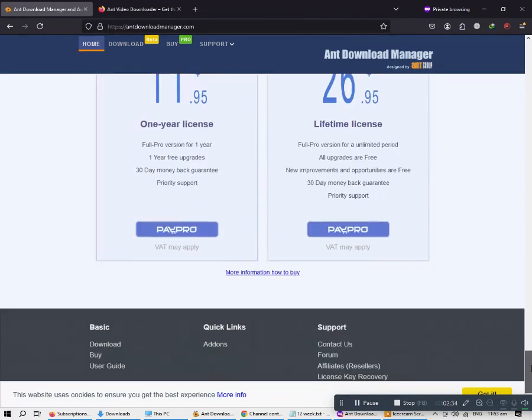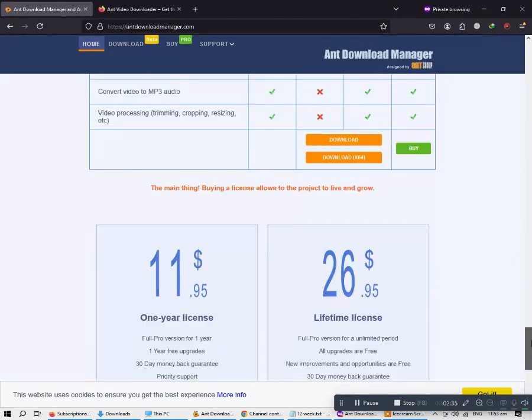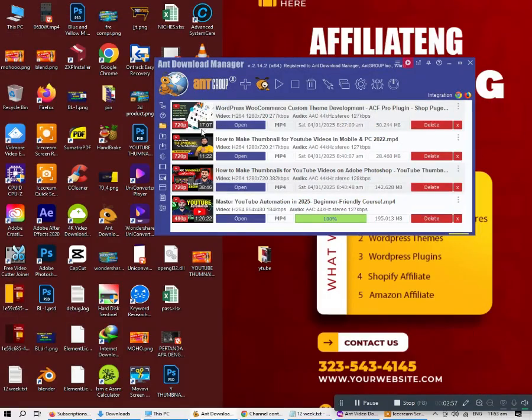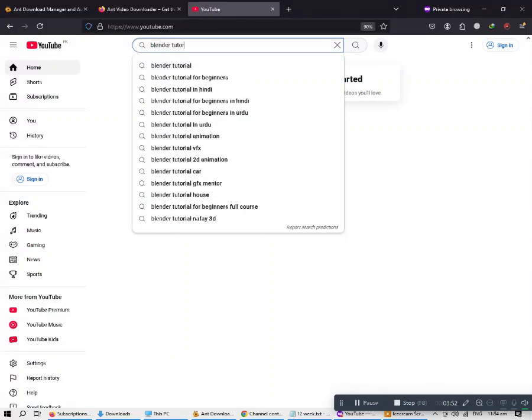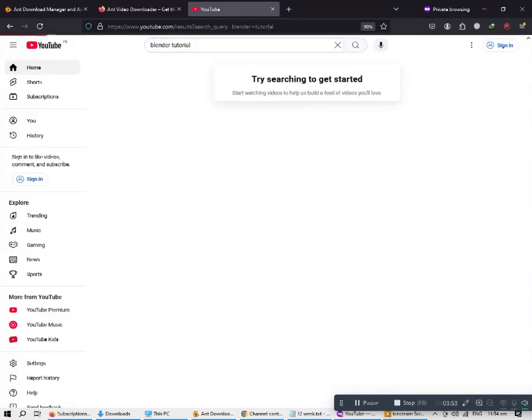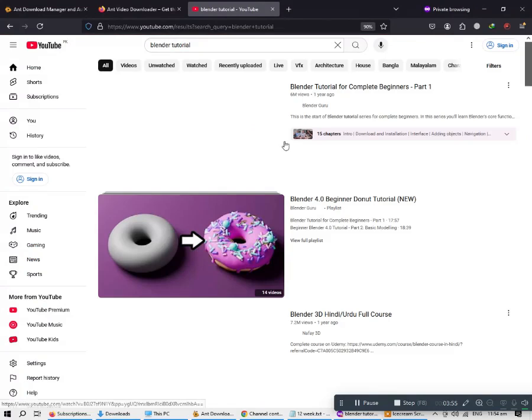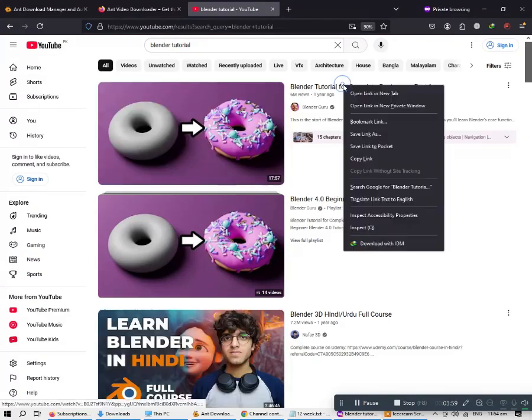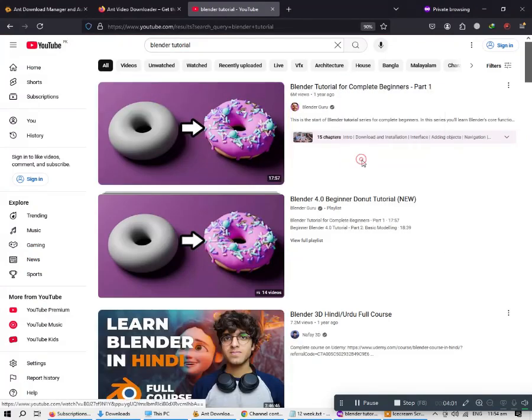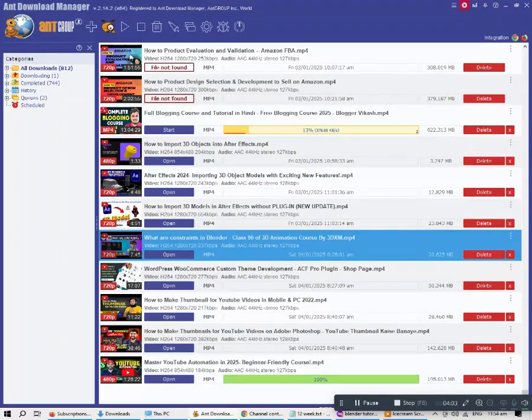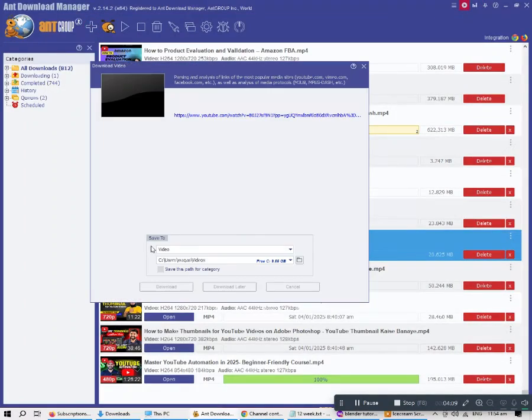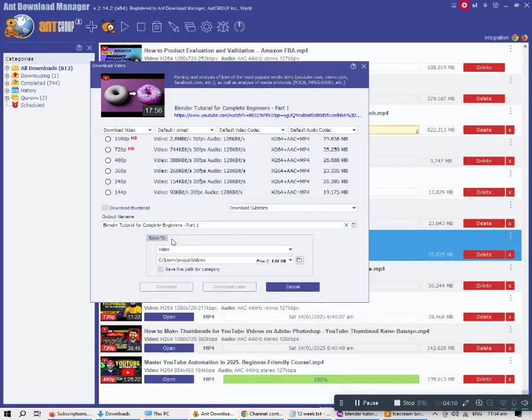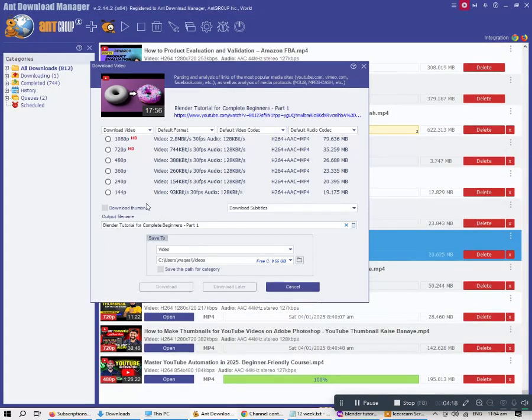Now I am going to show you a live demo. Simply go on YouTube, search for a video, copy the link, and paste it in AntVideo Downloader. It will detect the video. Choose your desired file format such as HD, choose the quality, and it will start to download after you click download. You can also download later.